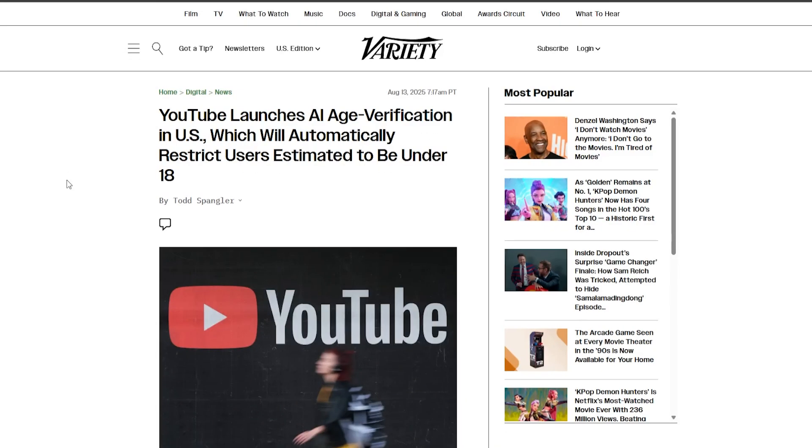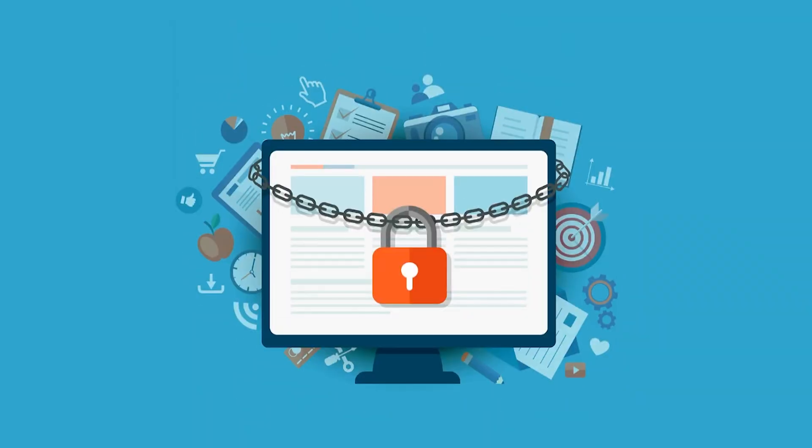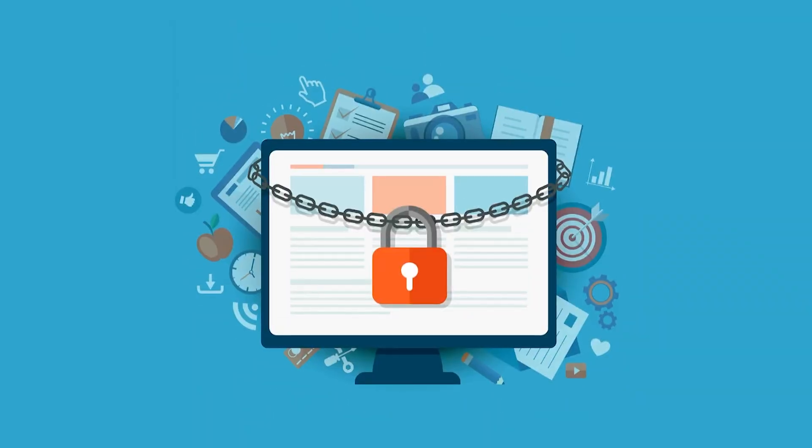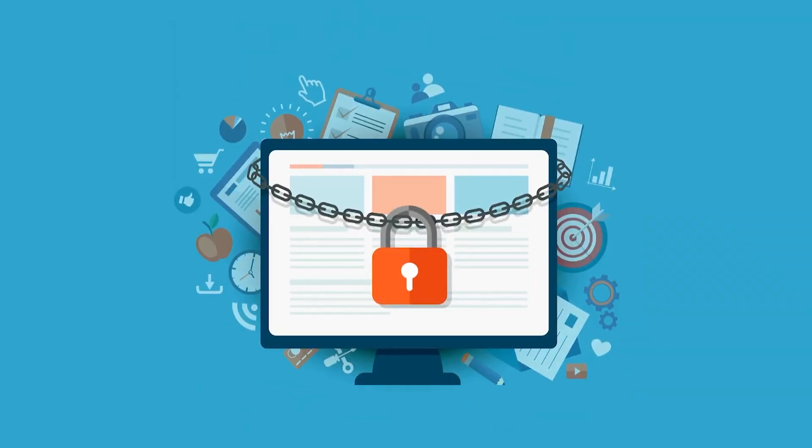YouTube recently launched this technology which is going to be detecting if a user is under 18 regardless of the age that's listed on the account, and there's going to be countless people who are adults that are over 18 that are going to be falsely flagged by this AI.